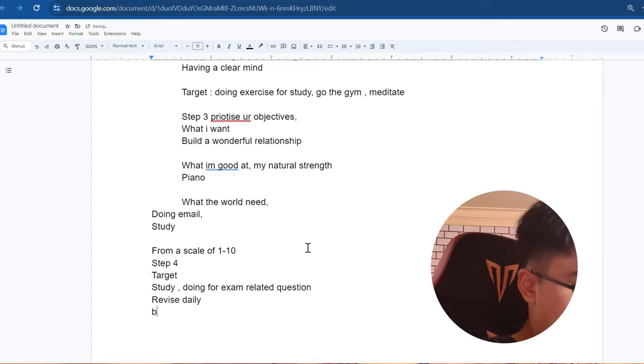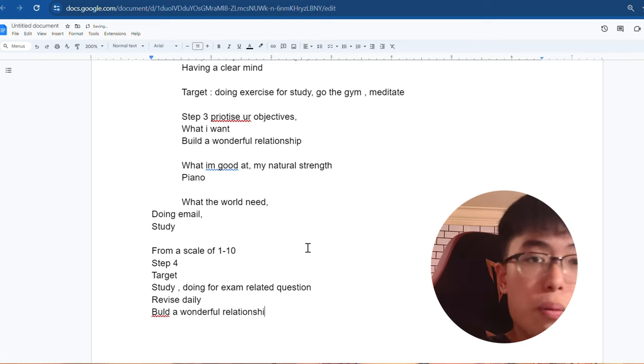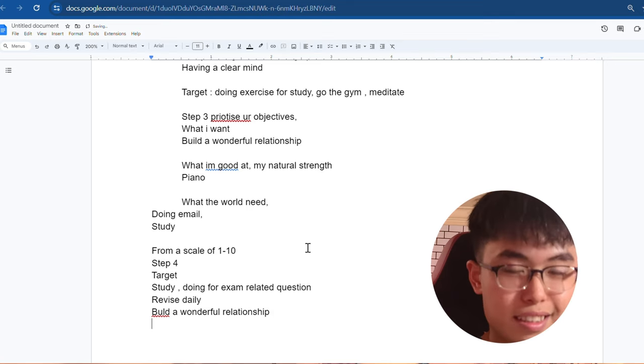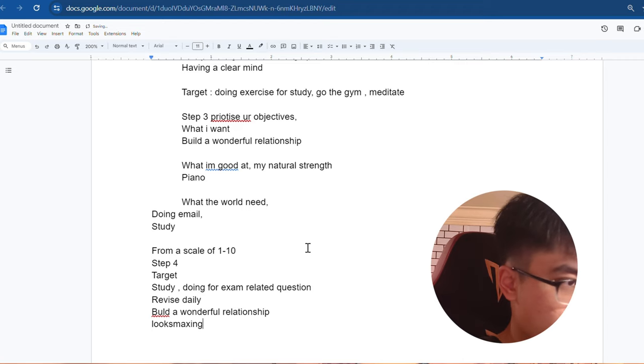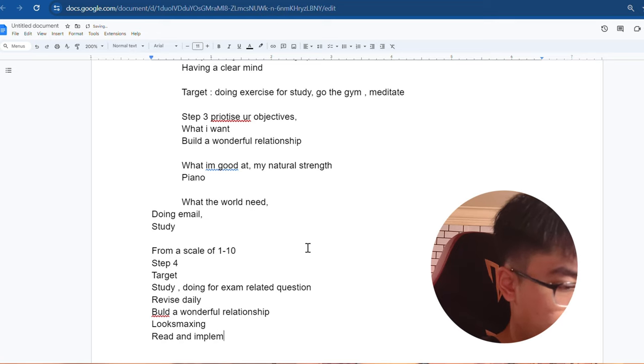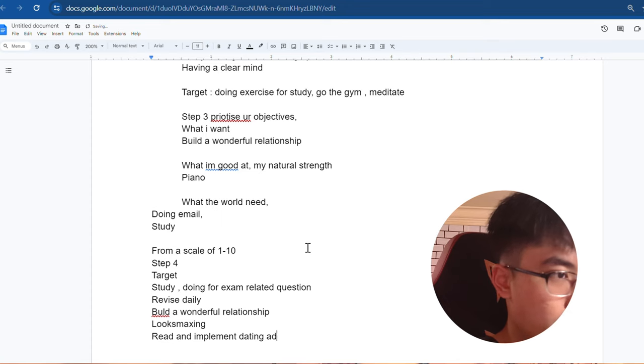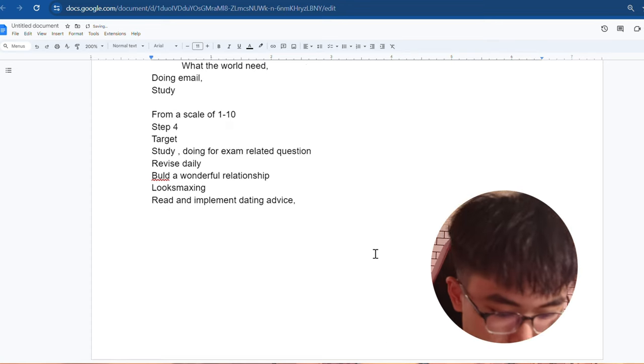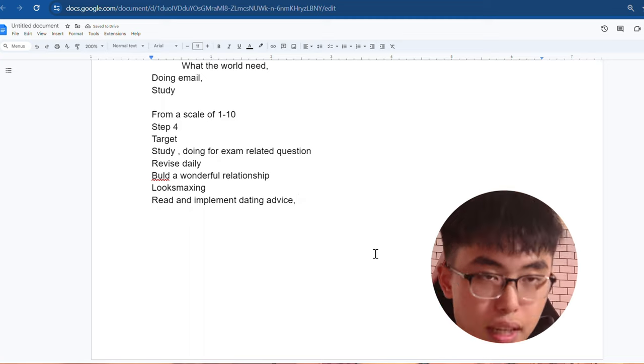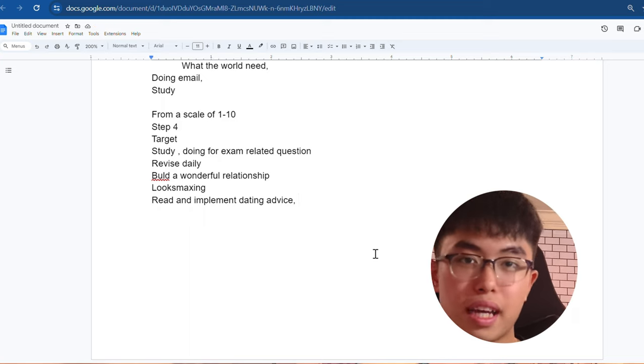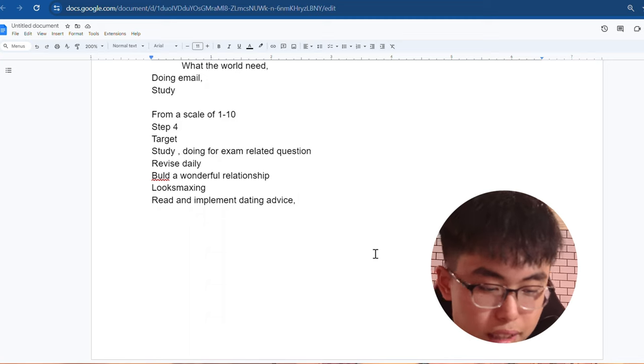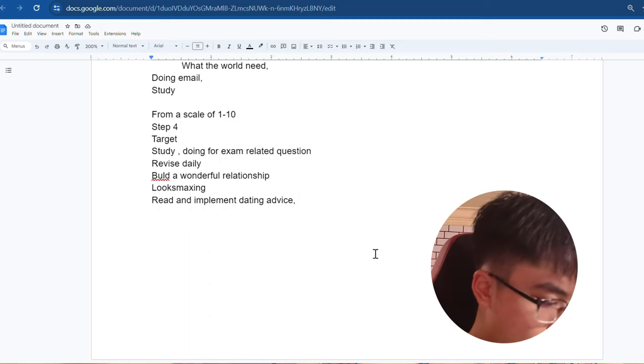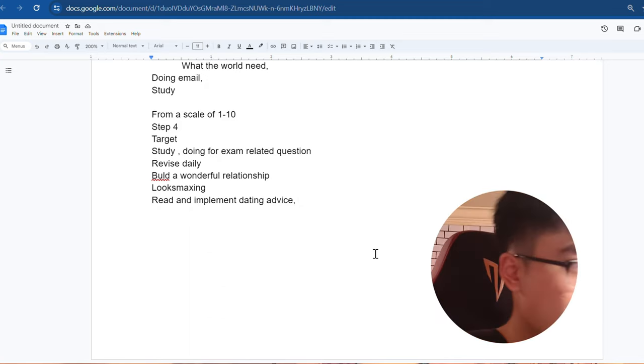Maybe it's build a wonderful relationship. That's your objective. So the target action is going to be look-maxing, mine is look-maxing, and read and implement dating advice. See for yourself, you don't have to follow me, just do the things that suit you the most. So after doing that, if you have six objectives, you're going to have 12 targets related to the target objectives alone. So after you finish that, now is the most important part.